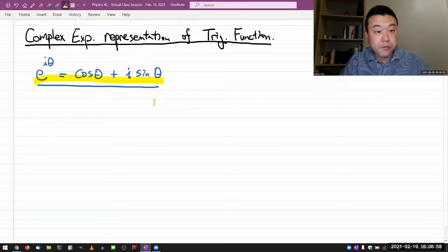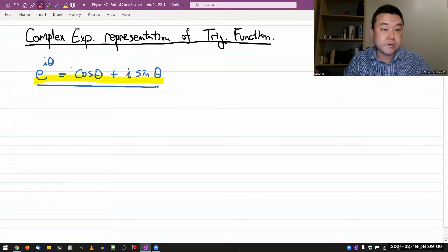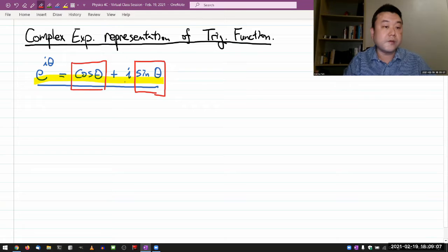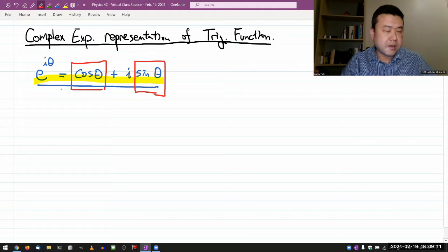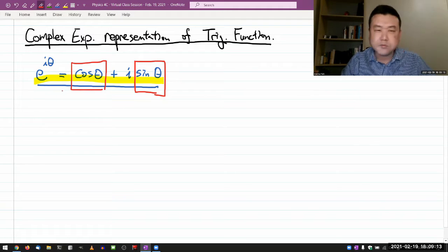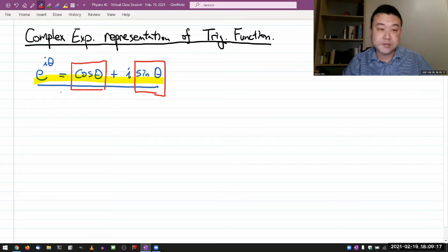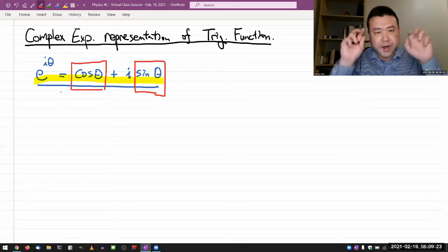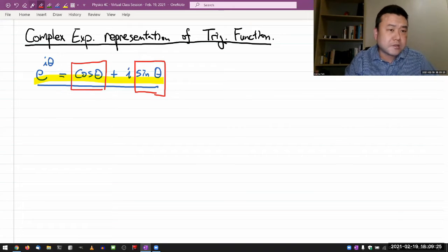What I want to do is represent cosine of theta and sine of theta in terms of complex exponentials. This is one of those cases where it's easier to just see the formula first and see that it's true, as opposed to trying to derive it. So let me just write it down.